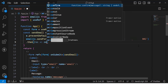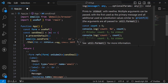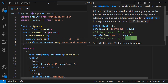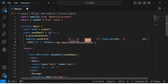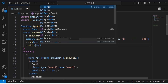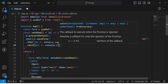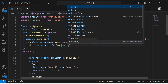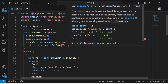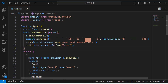Chain a .then() to log 'Email sent successfully' on success, and a .catch() to log the error if something goes wrong. Then save the file.